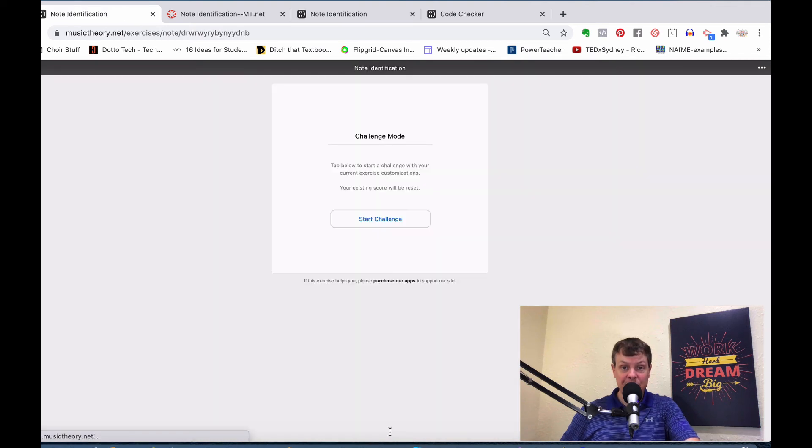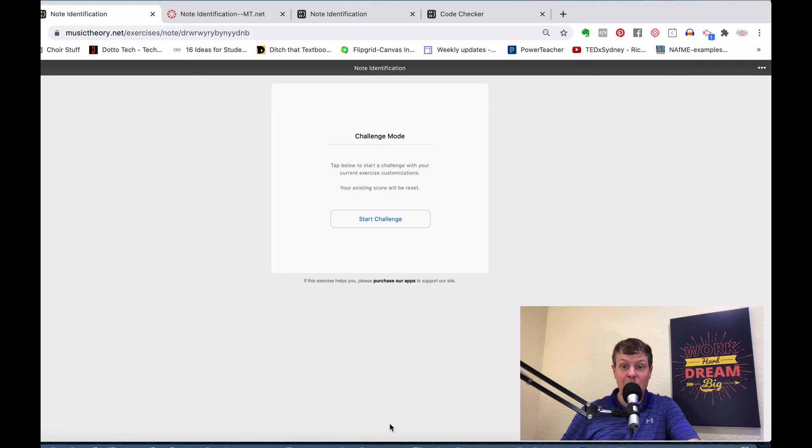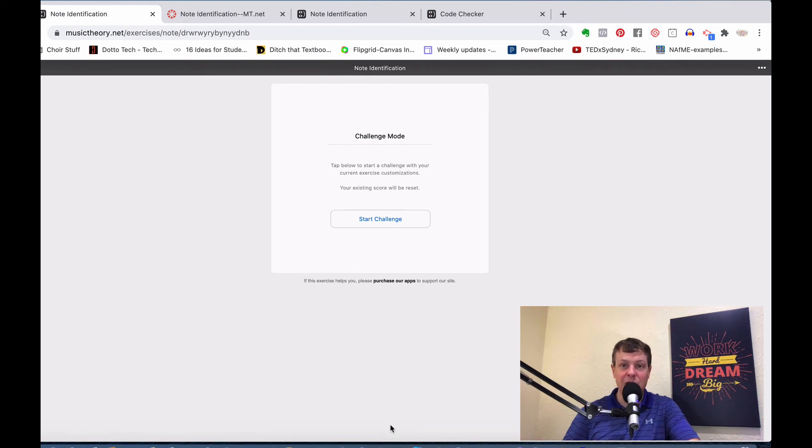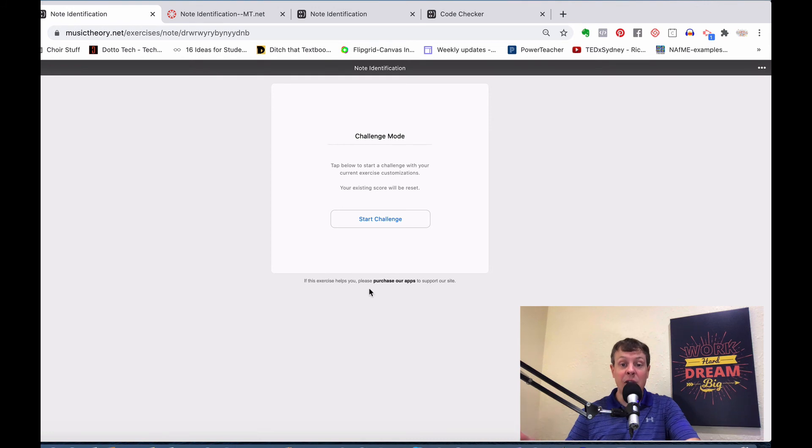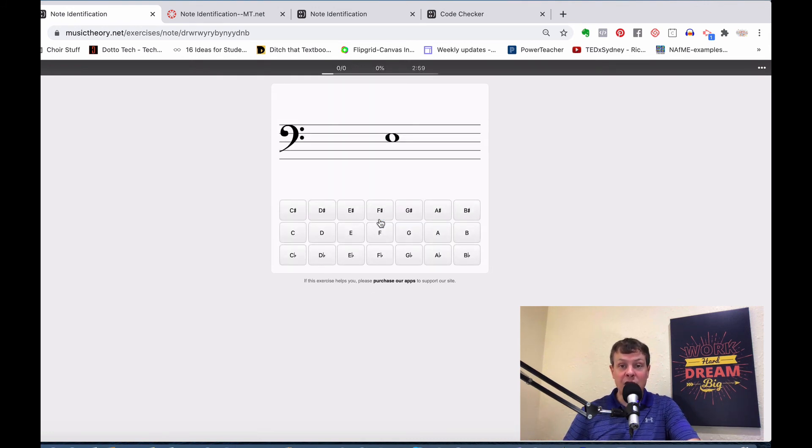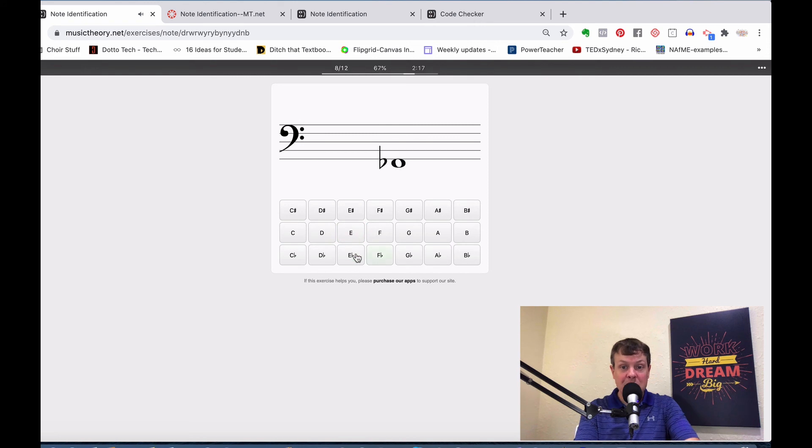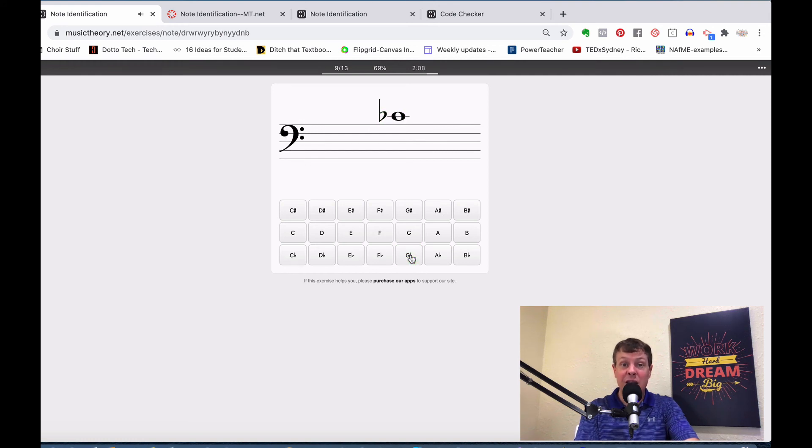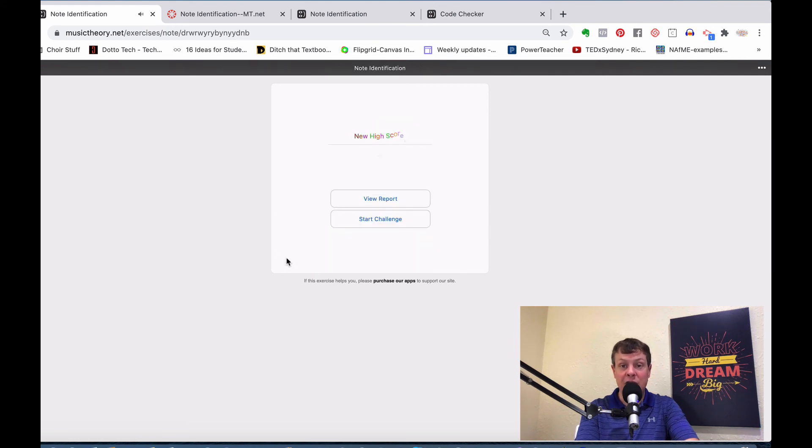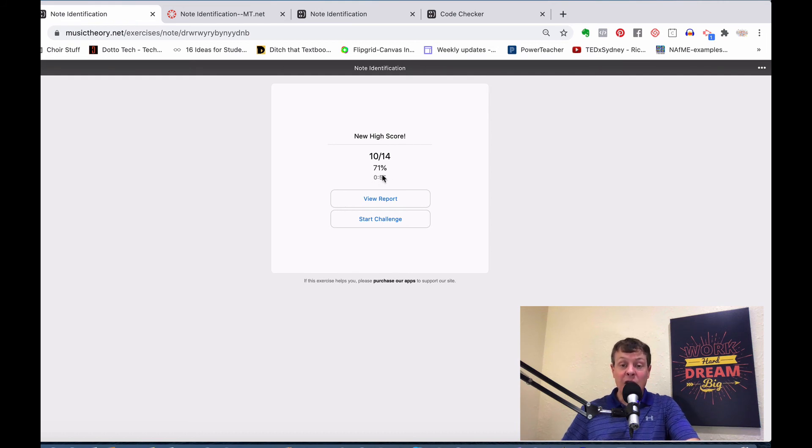Now I'm going to click on this. It says tap below to start a challenge with your current exercise customizations. Your existing score will be reset. If they've practiced it before, it will automatically reset when they come into this. Before, the student had to go in and click on the three dots and choose reset score. Here it will automatically do it for you. If I click on start challenge, you can see the timer is running. I'm just going to really quick run through these. Almost there. We're eight out of 12. That 10 questions is 10 correct questions. It is a need to complete 10 questions on the exercise. So I've done that. 10 out of 14, 71%, and it gives the time as well.